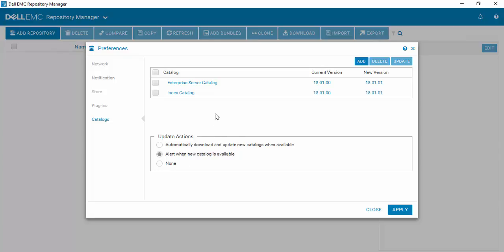So how do you update these catalogs since we have new versions available? We'll just select the Enterprise Server Catalog, which is sort of our base catalog.